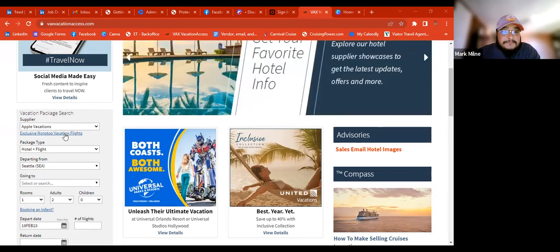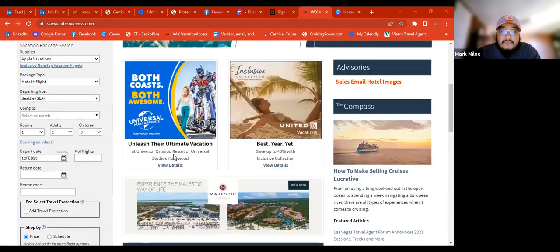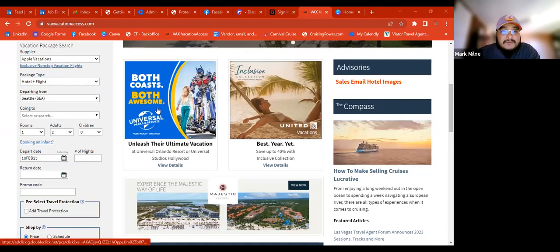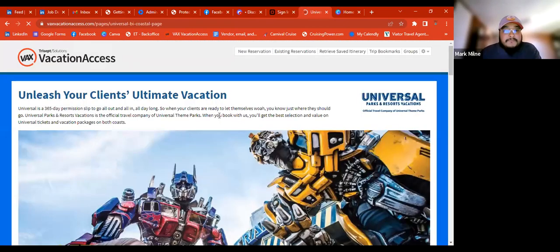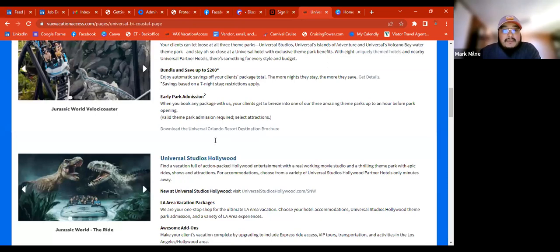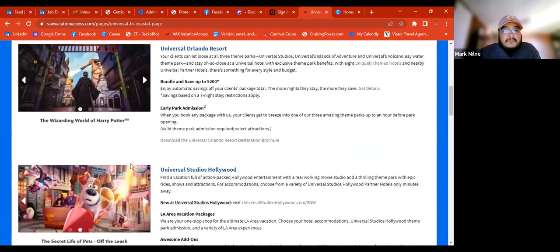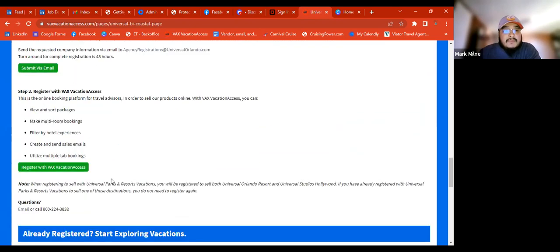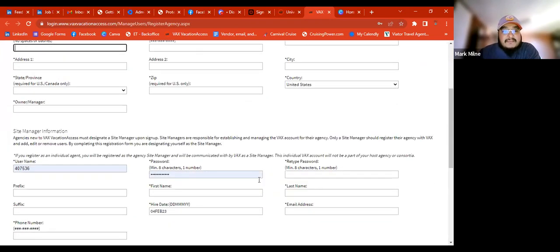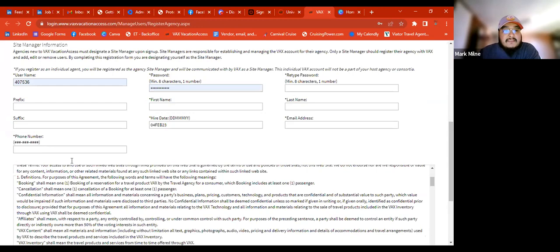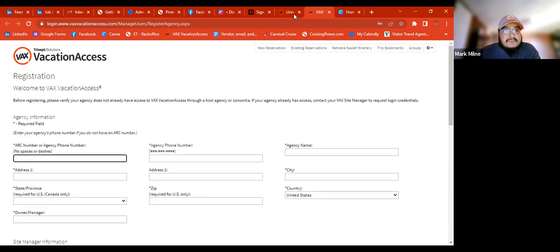We're going to take a look at something like Universal Parks and Resorts. We can click on anything and it'll pop up. We can click on that registration and there's the registration for VACS. If you're signed up for VACS, you really don't have to go through this — it's just there for disclaimers.